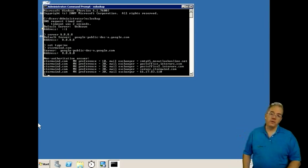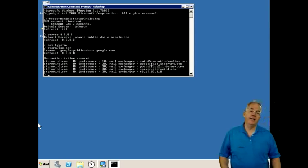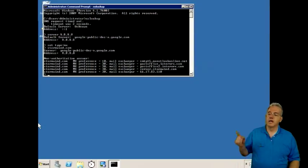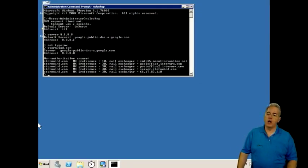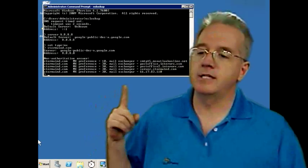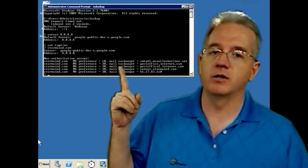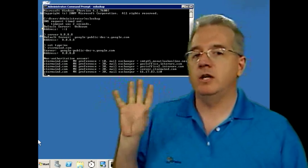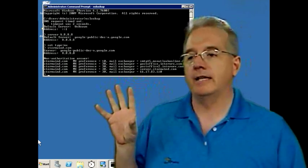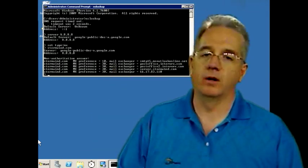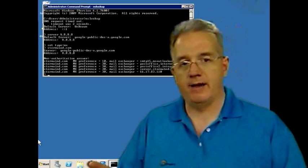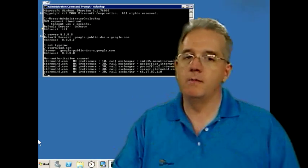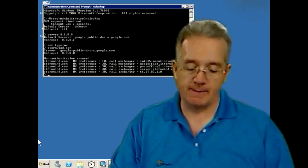But the whole purpose behind dealing with these preference numbers is in case something happens. I mean, think about it. Your company's email server fails, or your internet service provider's email server fails. Do you want all of your email to stop? Of course not. So by going through and having multiple preference numbers, it says, hey, we're going to try and send all of our traffic to this SMTP-15 because it has the lowest preference number. But if you cannot contact that server, then you can pick any of these other four because they all have the same value. It's just going to sit there and round robin load balance between them.